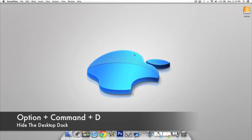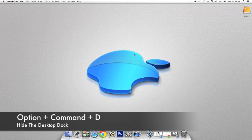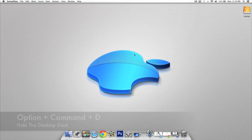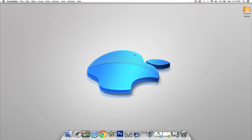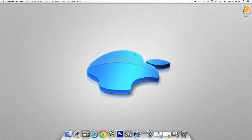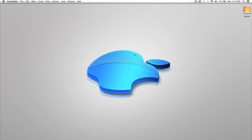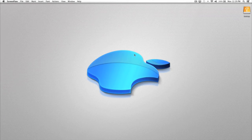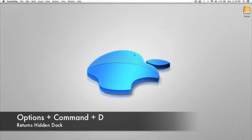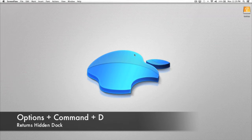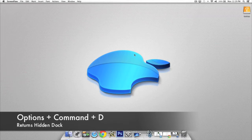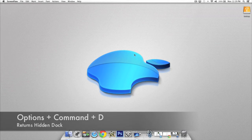In this next shortcut I'm going to show you how to hide your desktop's dock. Press Option, Command, and D and you'll see that the dock is hidden. To bring it back again, press Option, Command, and D and your dock will return.